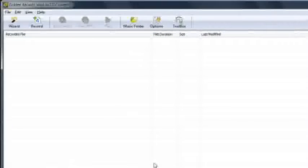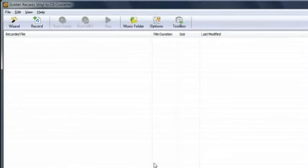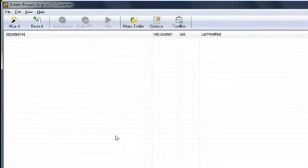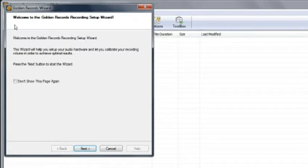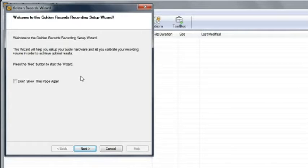Setting up your recording is easy with the Golden Records wizard guide. Open up the wizard by clicking the wizard icon from the toolbar. The first screen tells you the wizard will help you optimize the sound of your recording. Click next to continue.